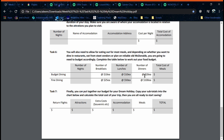Now that you've done that you can work out the cost of meals, and after that's done you can work up your totals and work out the total cost close to your hotels.